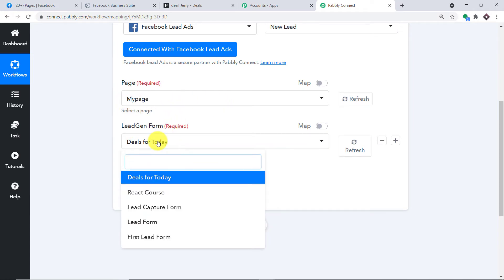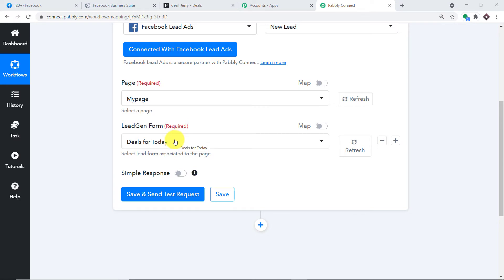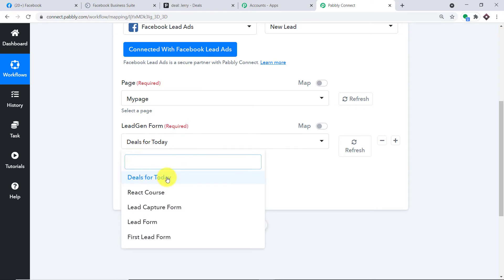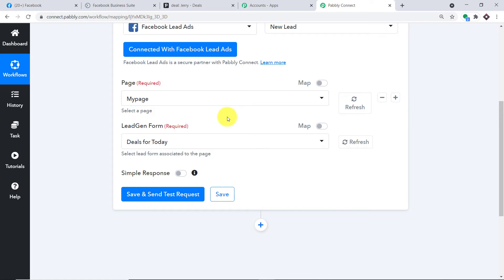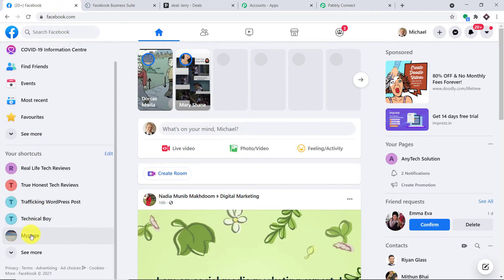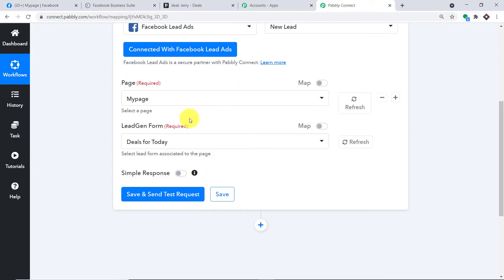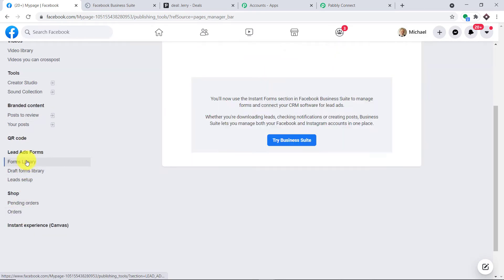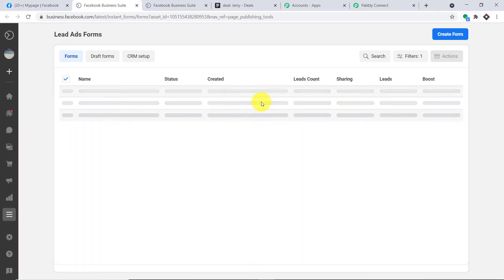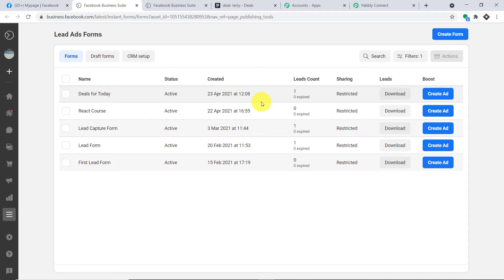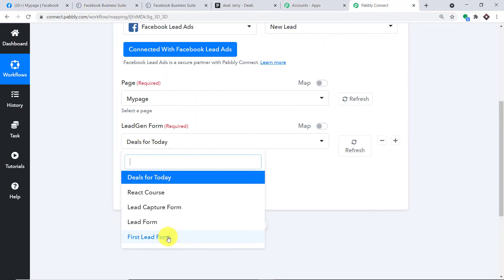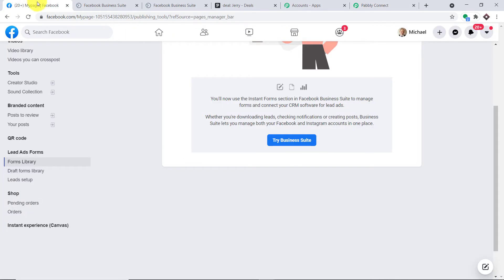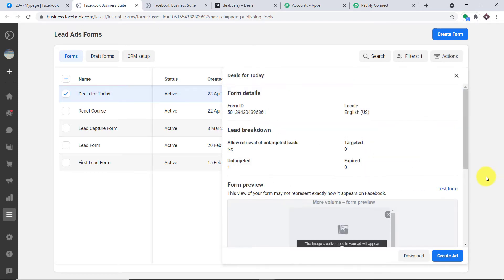When I selected My Page, we have the Lead Generation Form field. For this particular page I have created a ton of forms. The idea is that we are going to make sure the respondent fills the form called Deals for Today. Let me just take you to the page and show you the form. This is My Page, and the associated form is Deals for Today. It is available in the forms library. I'm working with Meta Business Suite, but if you're working with your normal Facebook profile it will also work the same. I'm going to click on Test Form.